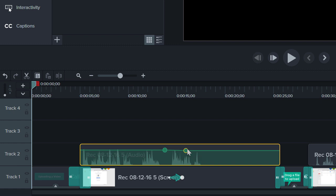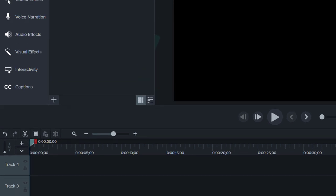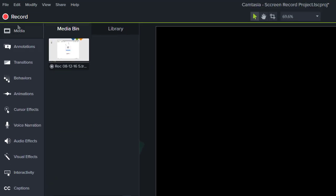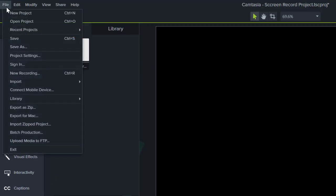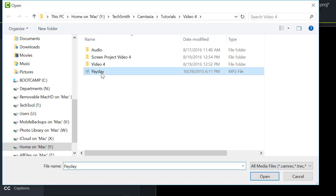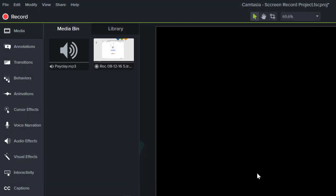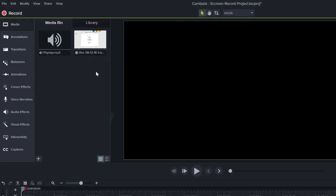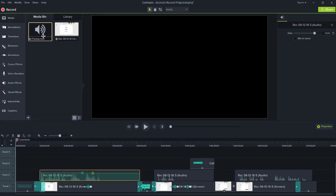Let's practice by adding that background music track. To add additional media to a project, choose File, Import Media. Then drag the file from the media bin to the timeline.